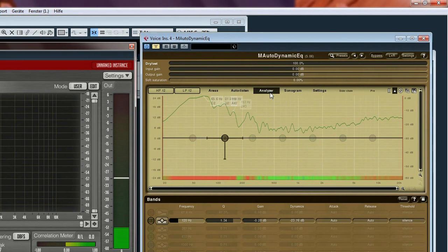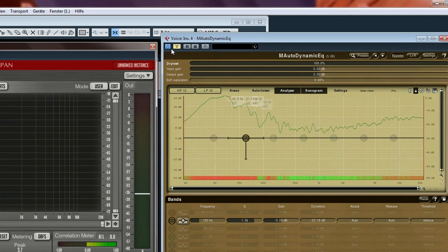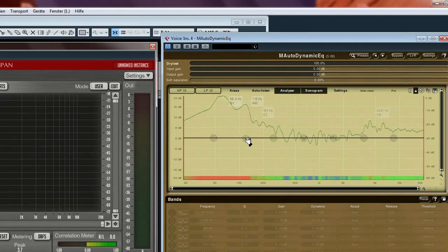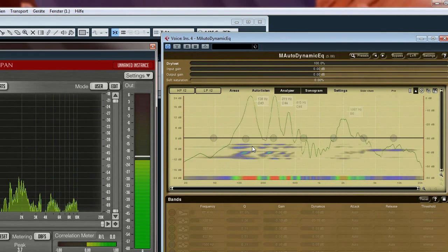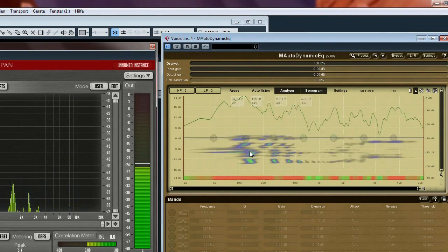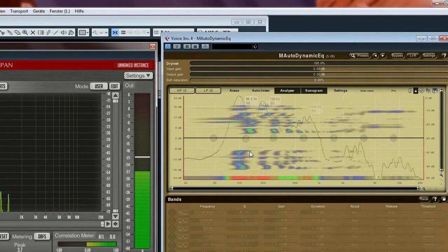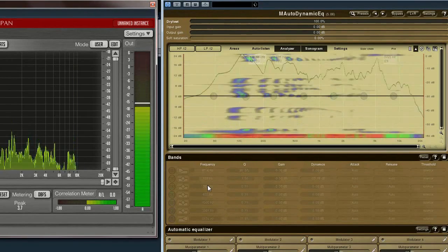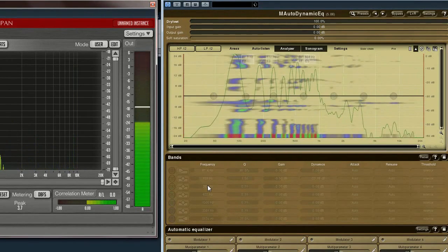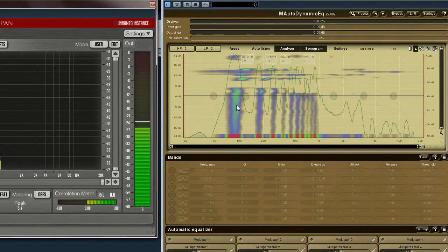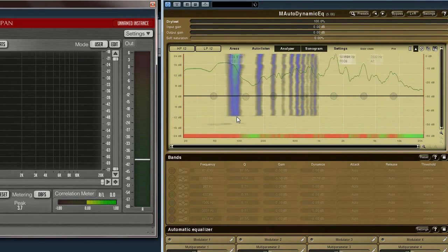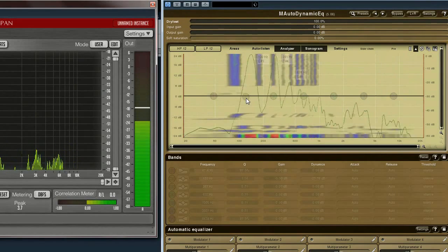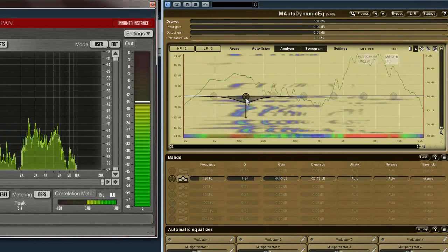And if I start the sonogram, you can see the frequencies here. And you can also hear my deep spectrum. And now I switch on the dynamic equalizer option.